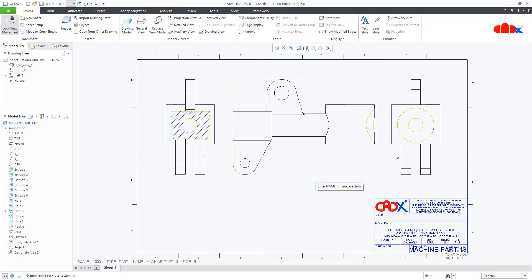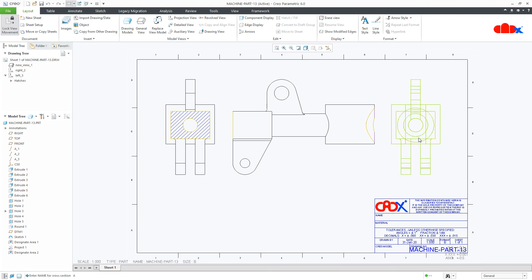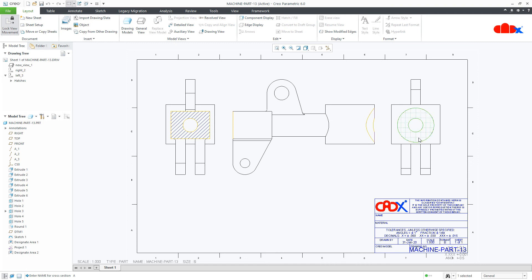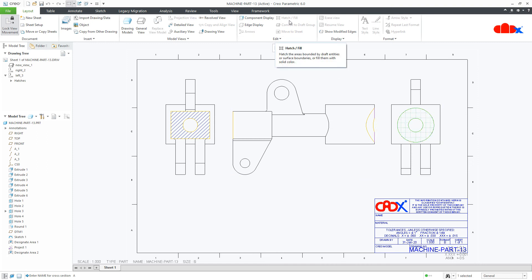Now the same thing, if you try for a curved designated area, you just right-click till the area gets highlighted. It is highlighting, select it, but after selection the hatch field does not highlight. That means hatch is not allowed for this area.